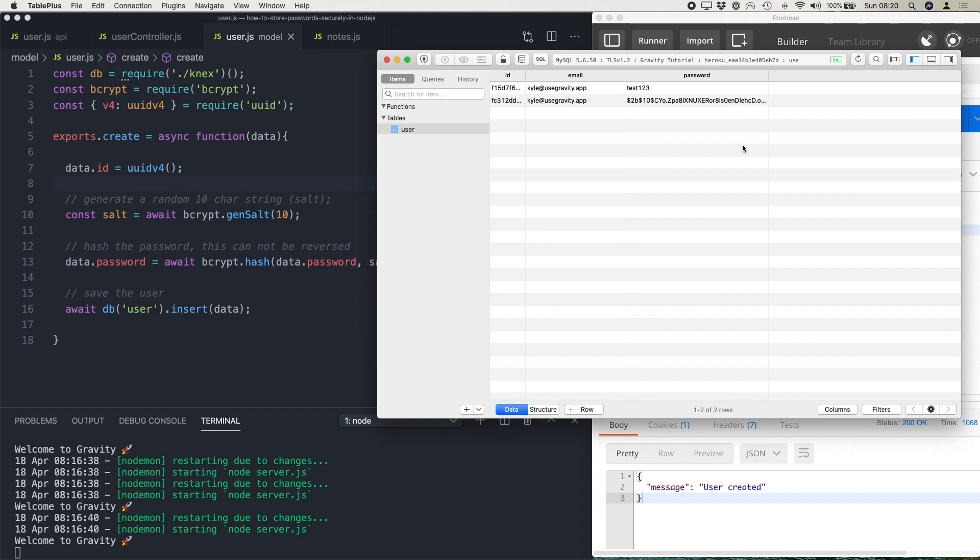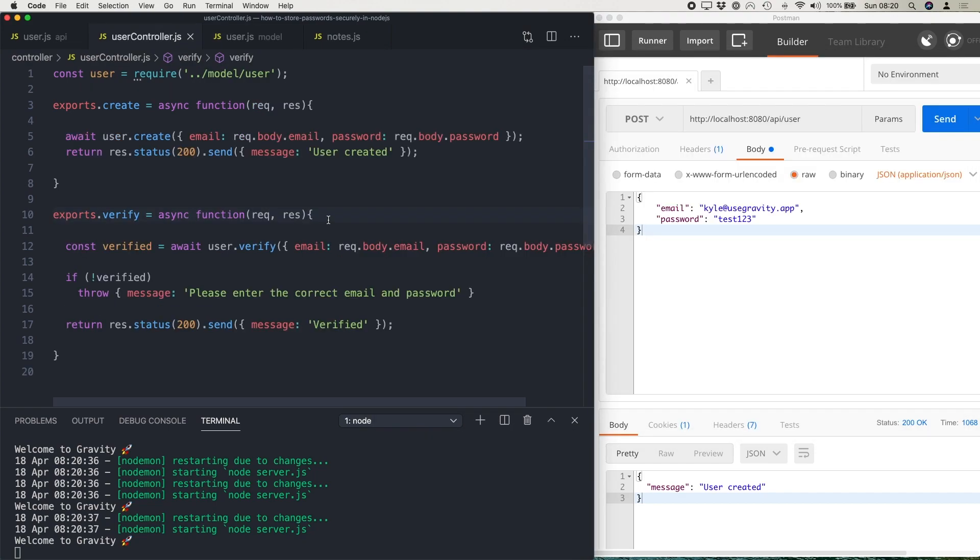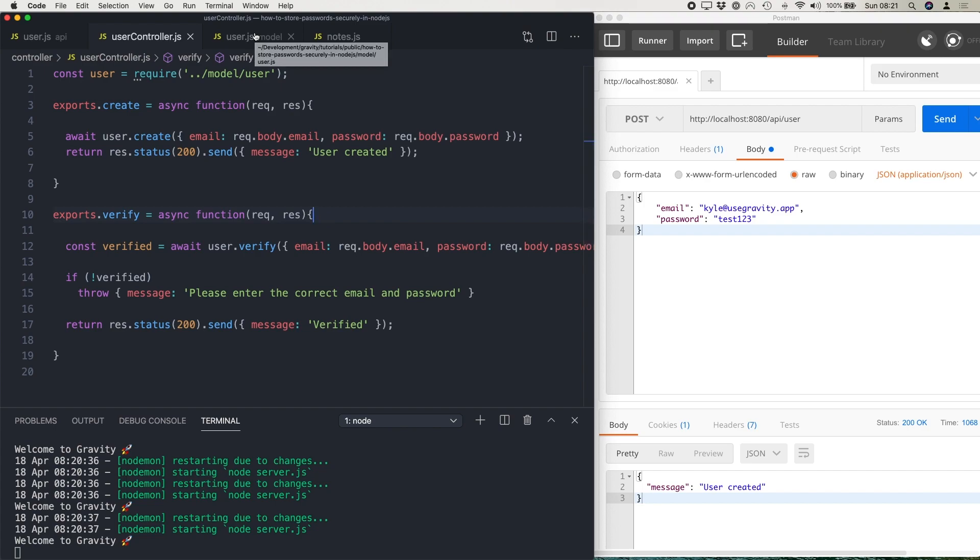So your next question then is likely, well, how do I actually log the user back into the application and test that the password that they've sent matches this password? So I've added in a verify method to my controller. And this is simply going to call the user model and a method called verify, pass it in the email and password, and then we'll use that to check if the password is correct for that email address. So let's jump over to the model.